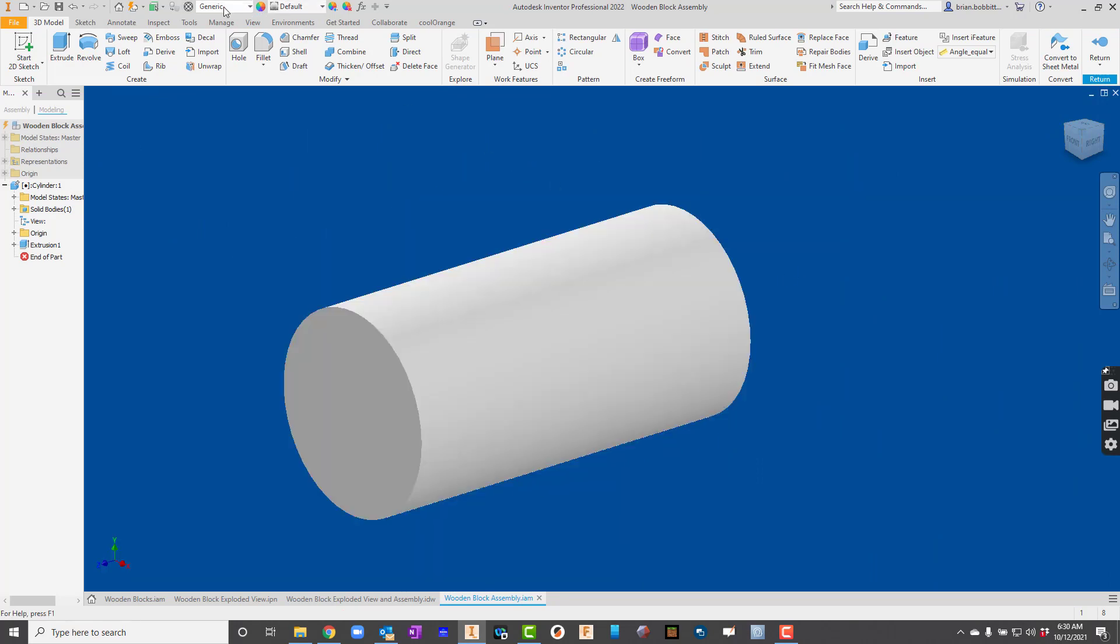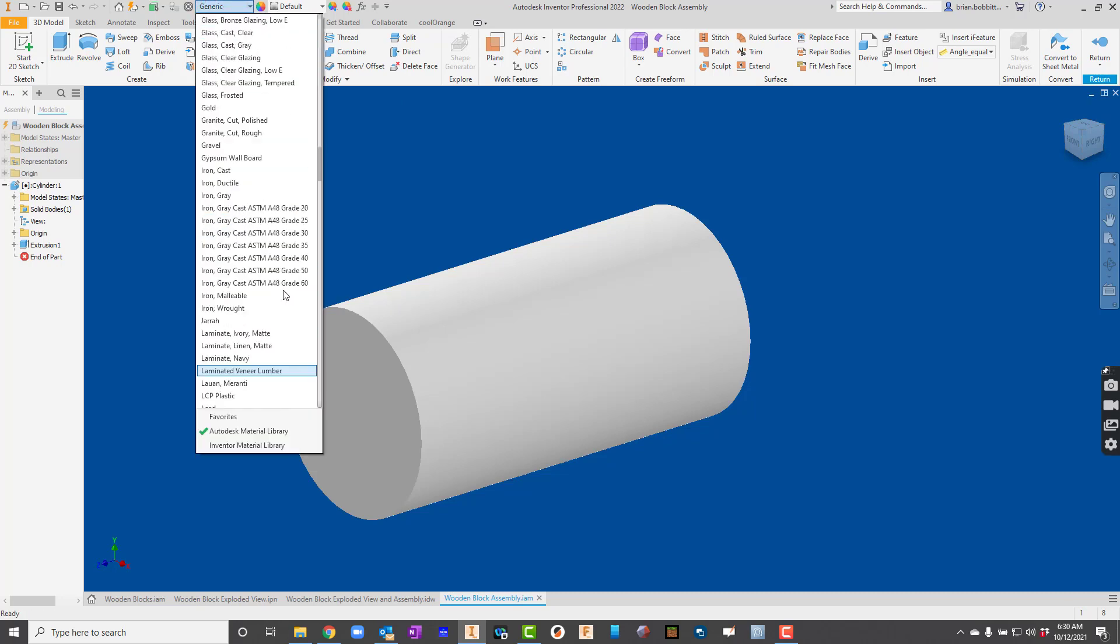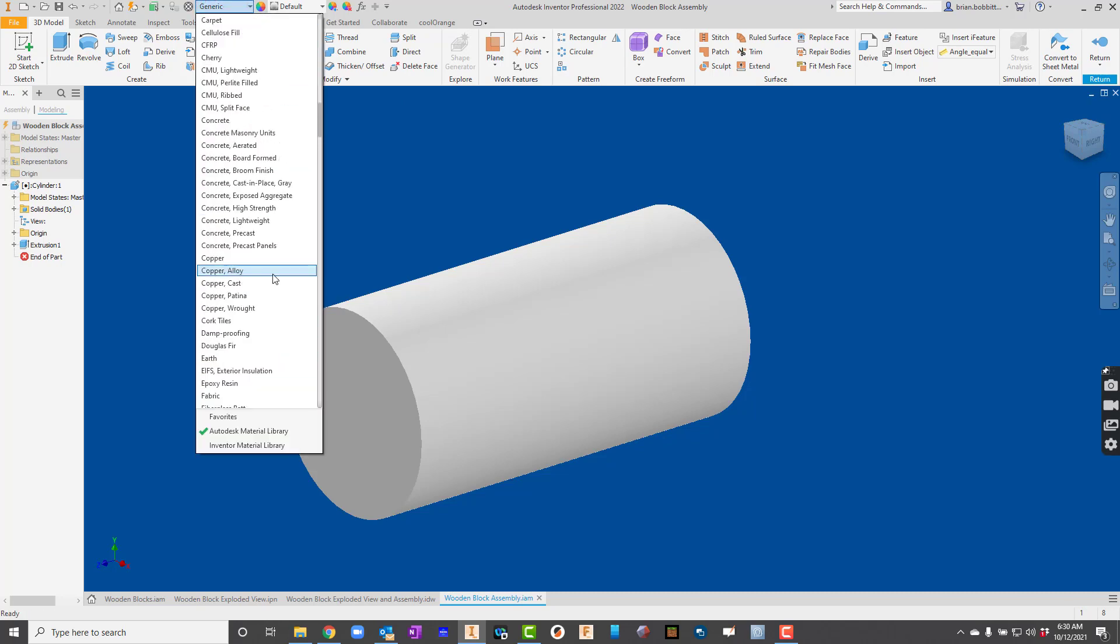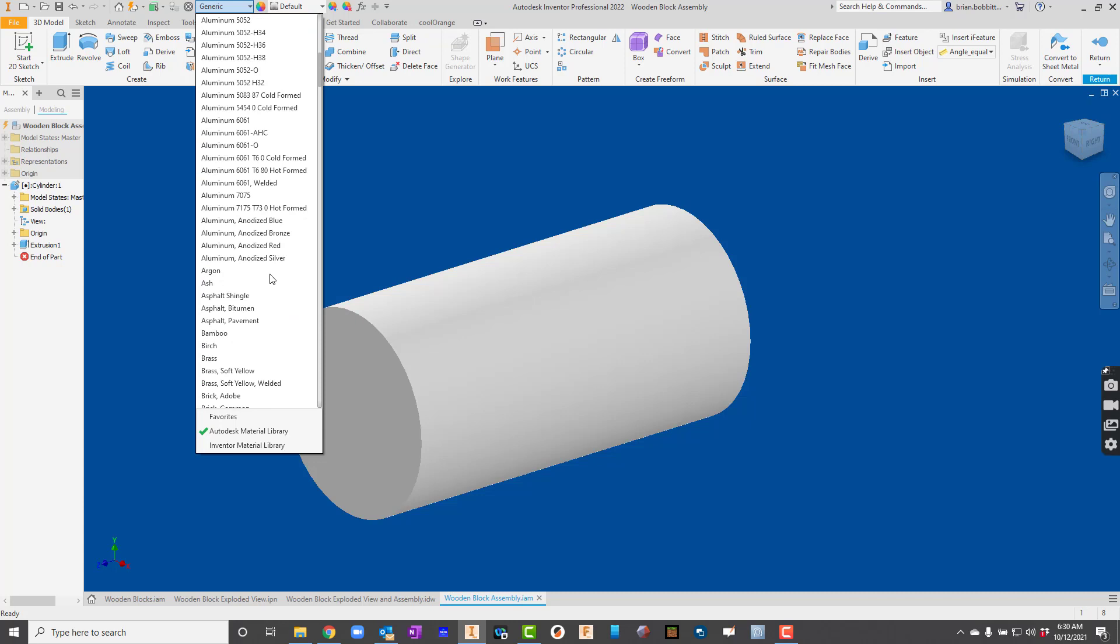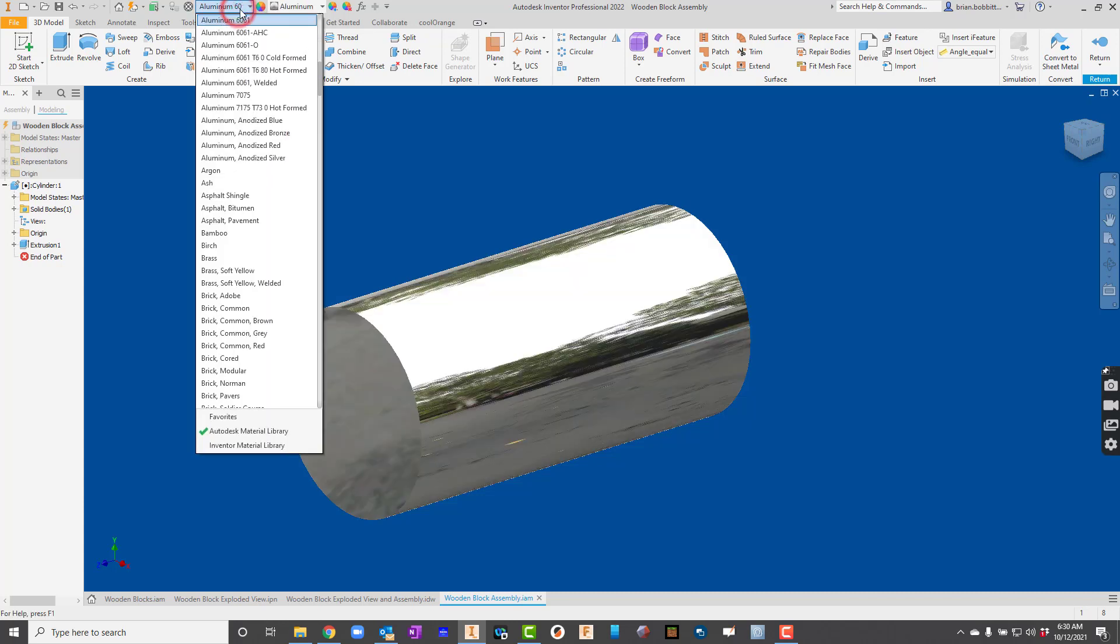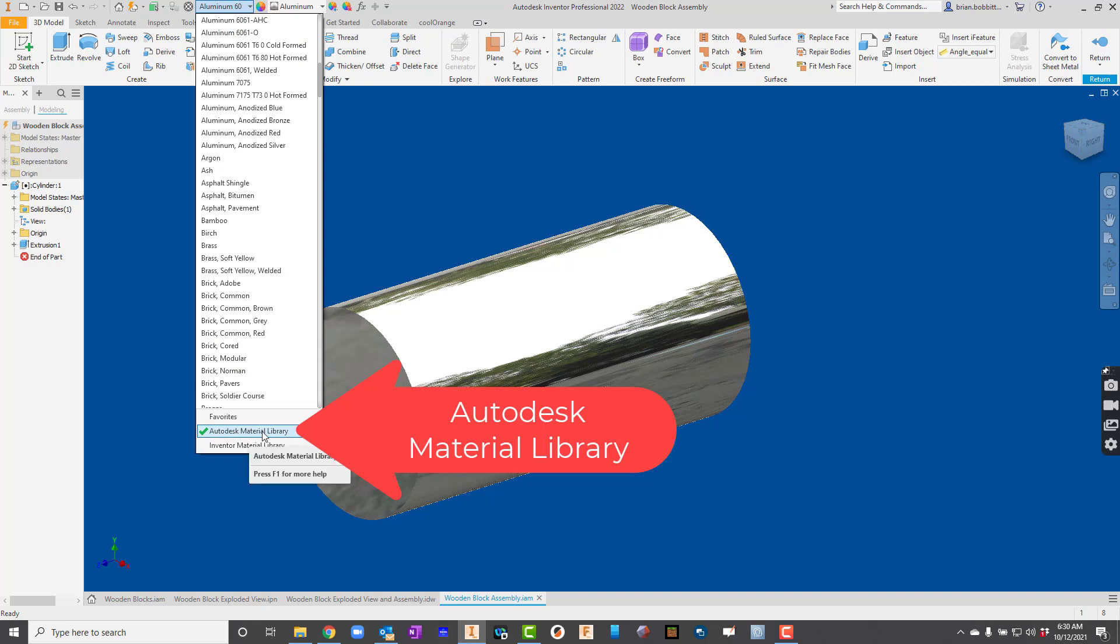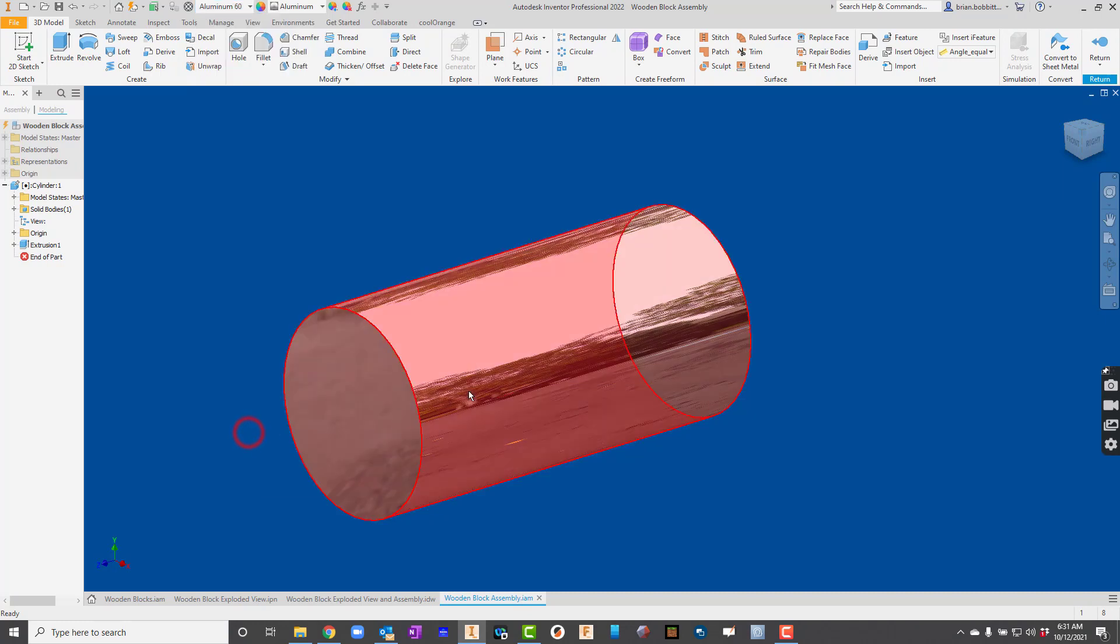I will go ahead up here to the material where it says generic right now. I'll click there. And I'm just going to say aluminum 6061 right here. If that doesn't show up, I want to make sure that I'm in the Autodesk material library, because it could be different if I'm in an Inventor material library.